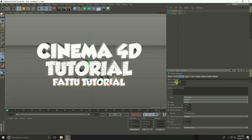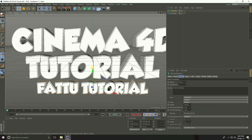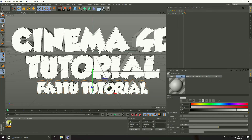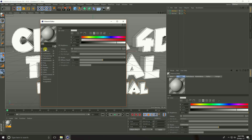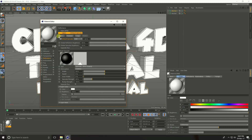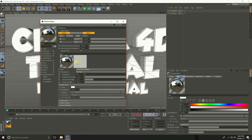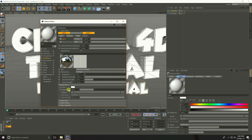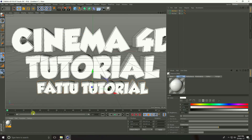Now apply material. Go to Create and New Material, open the material, and set the color to white. Go to Reflection, press Add, select Reflection Legacy, and set the layer brightness to 30%. Close the material editor.